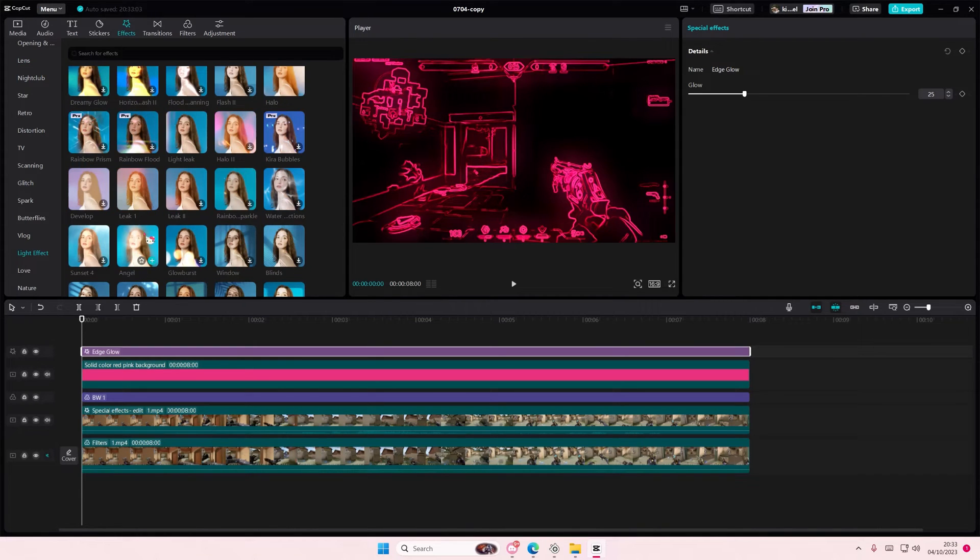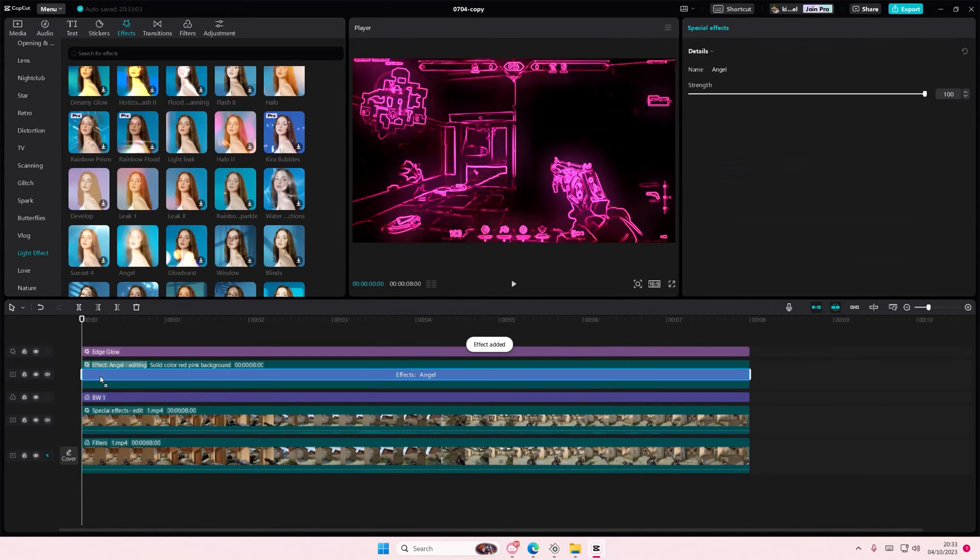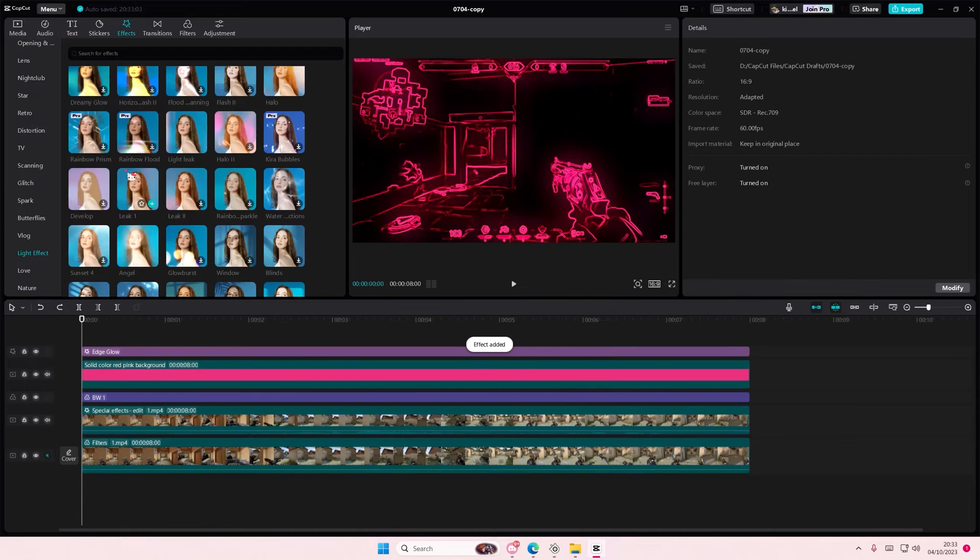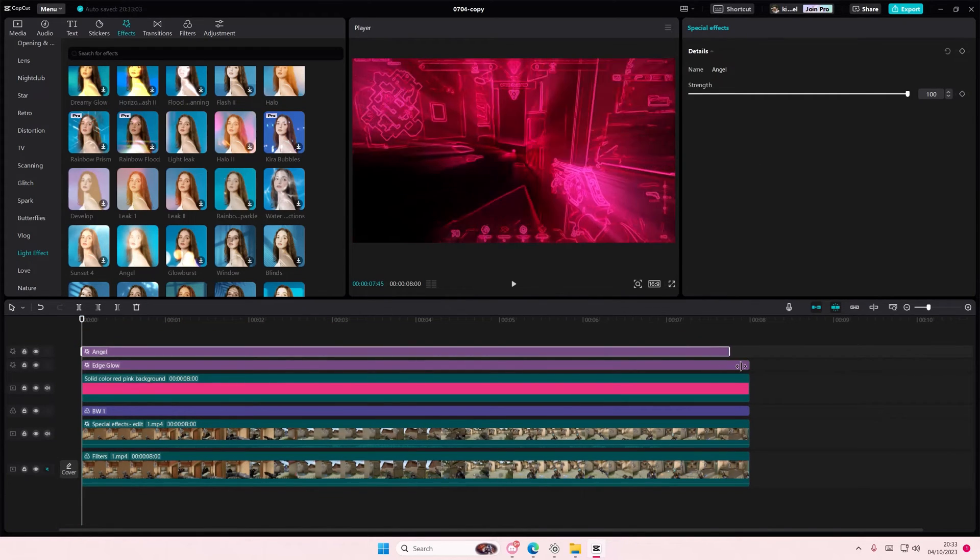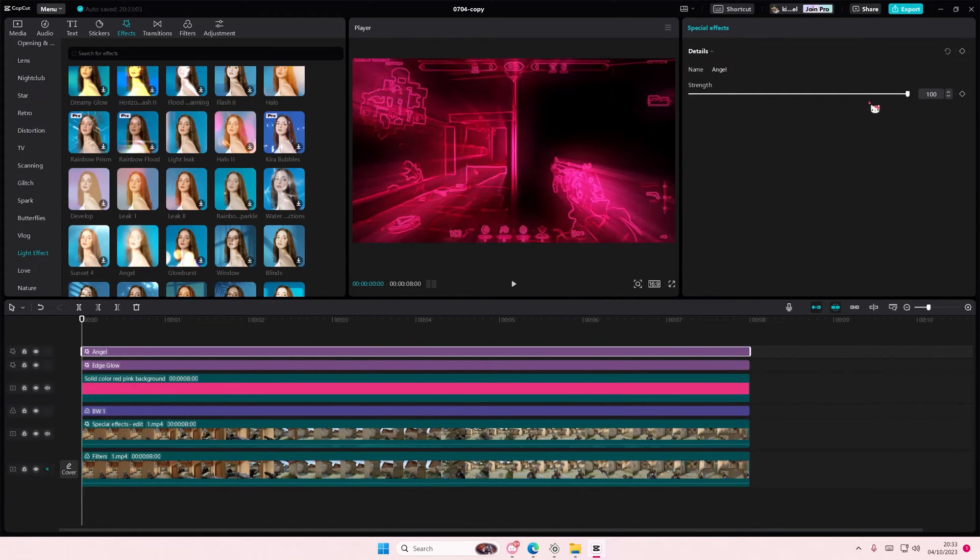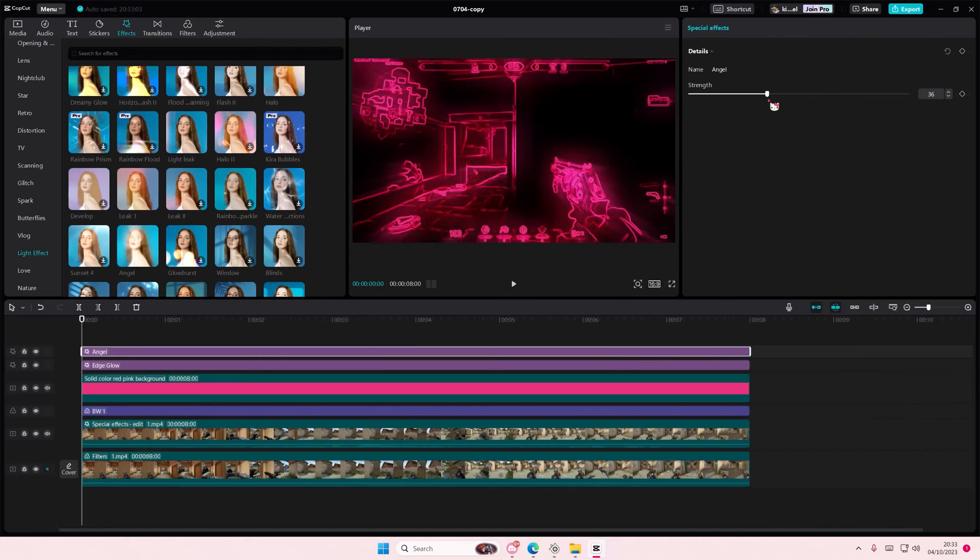I added the angel one, add it on top as well and adjust the strength because you don't want it to be too much.